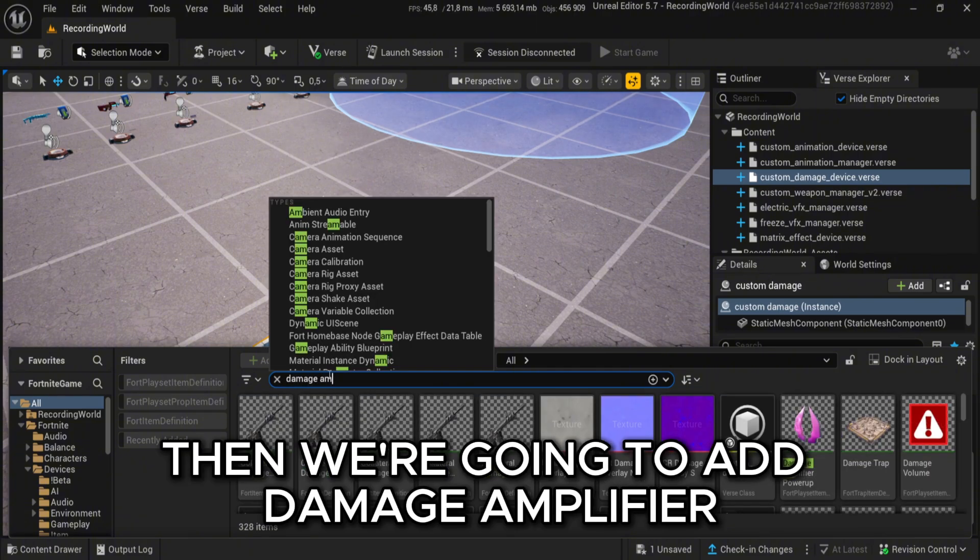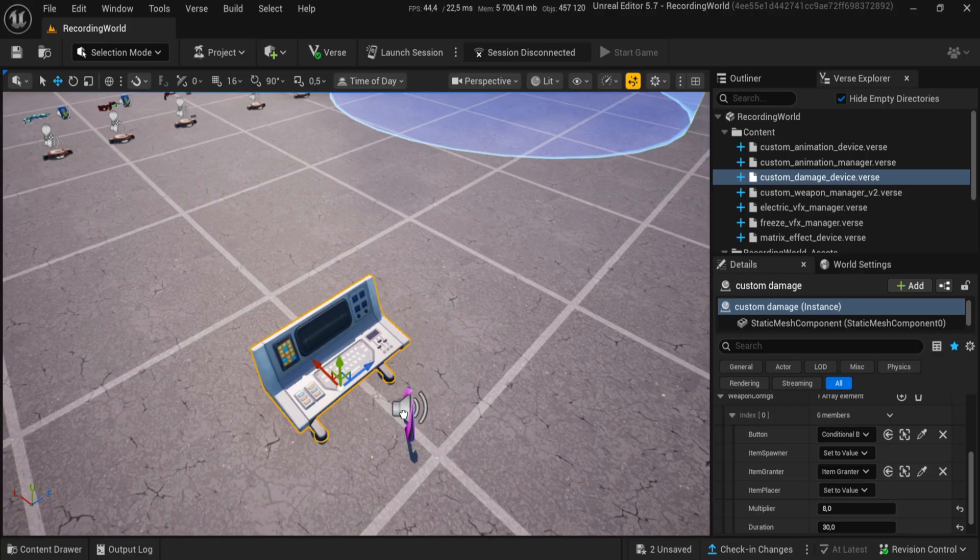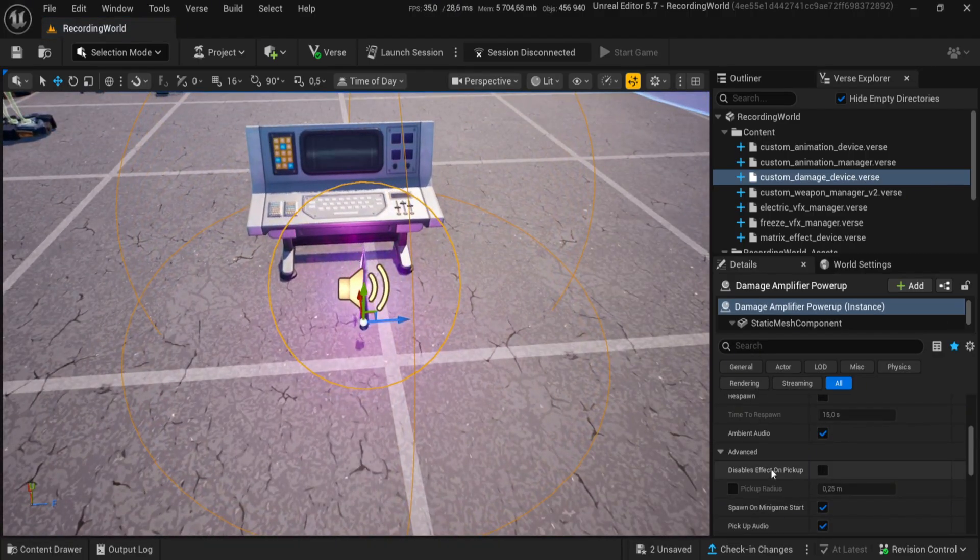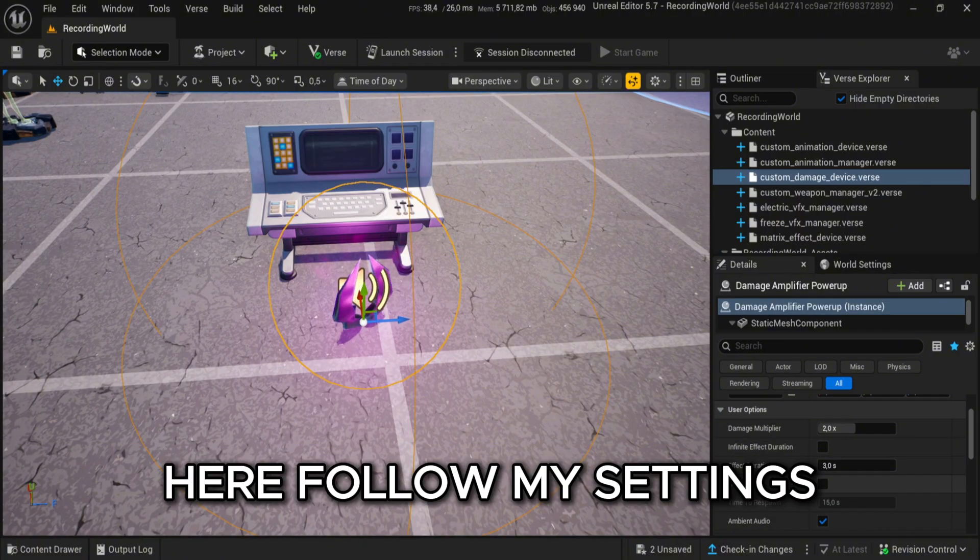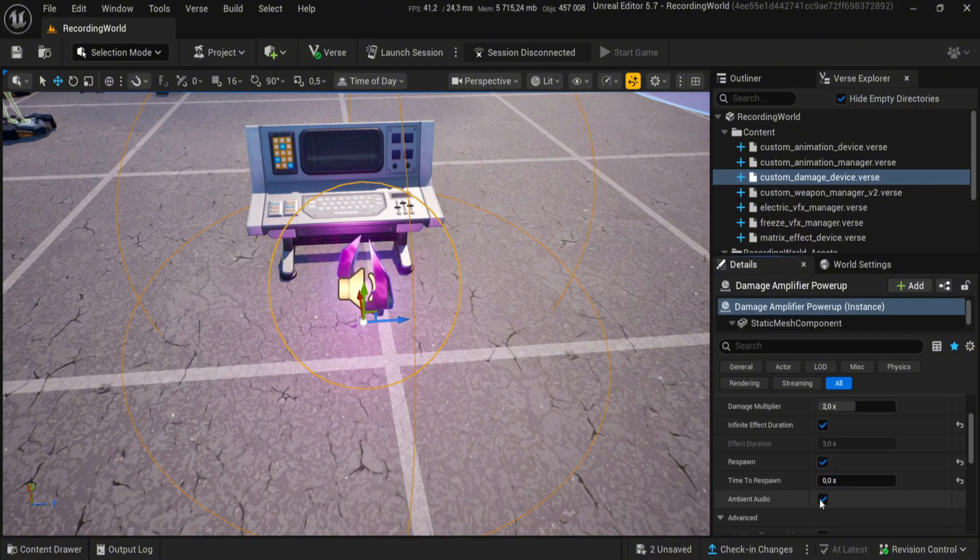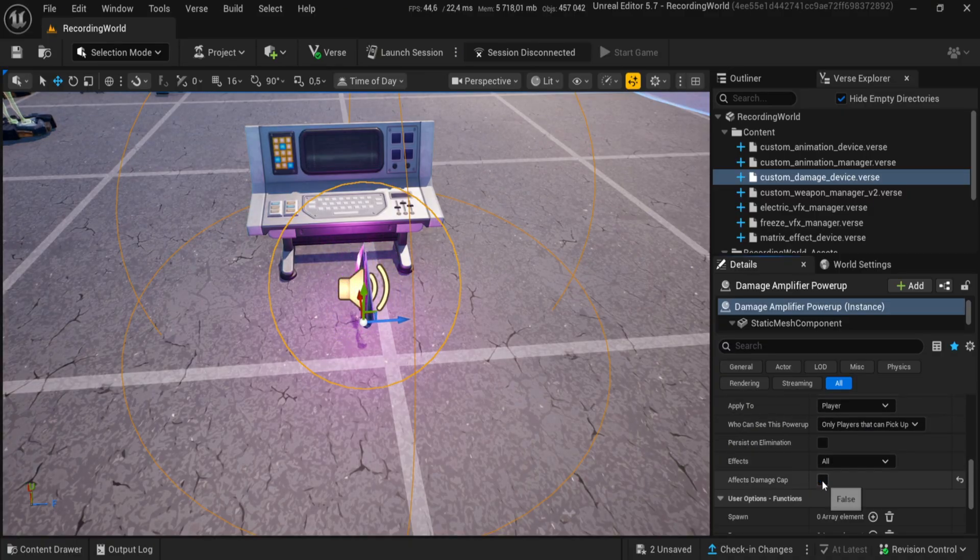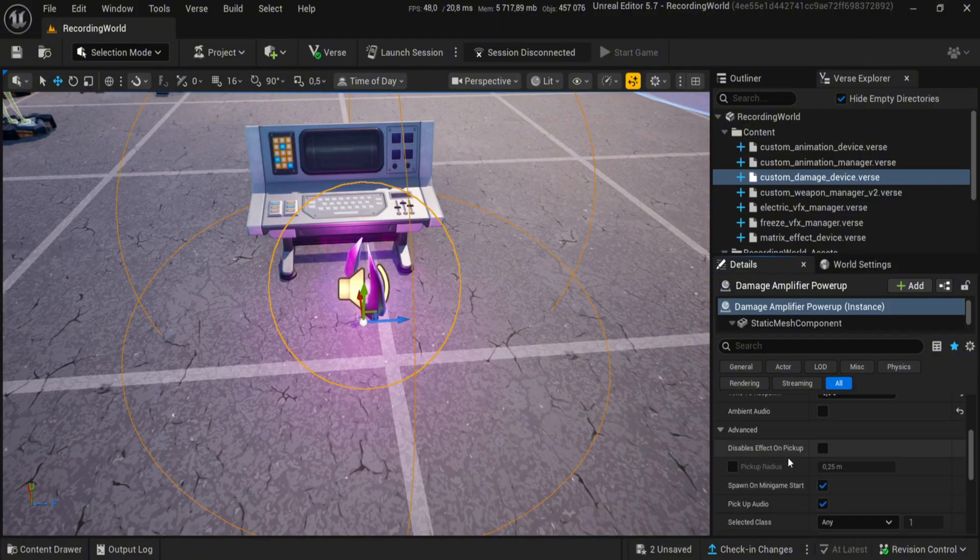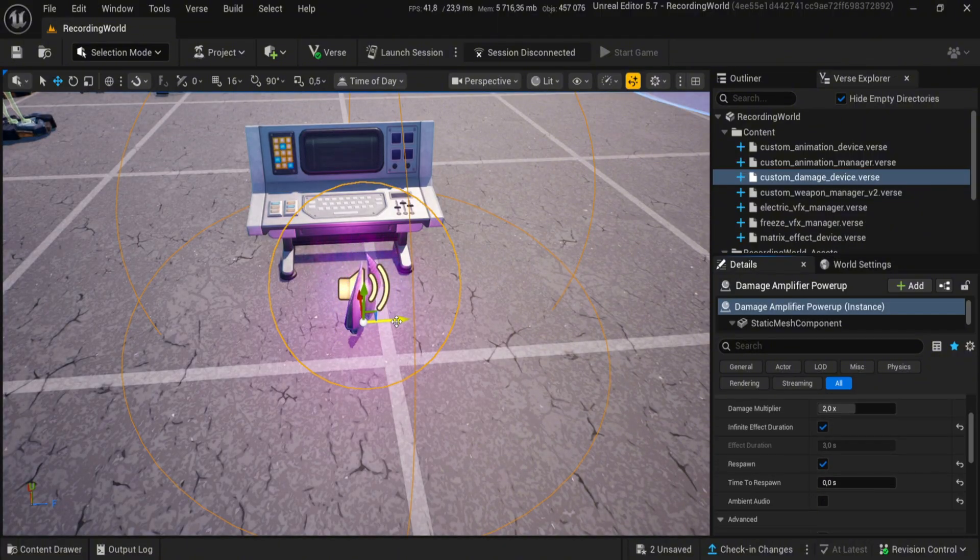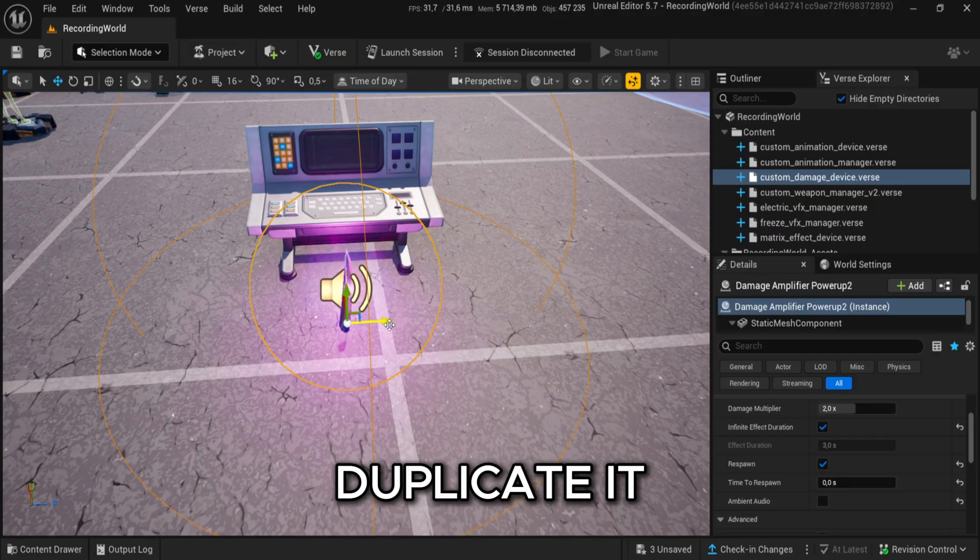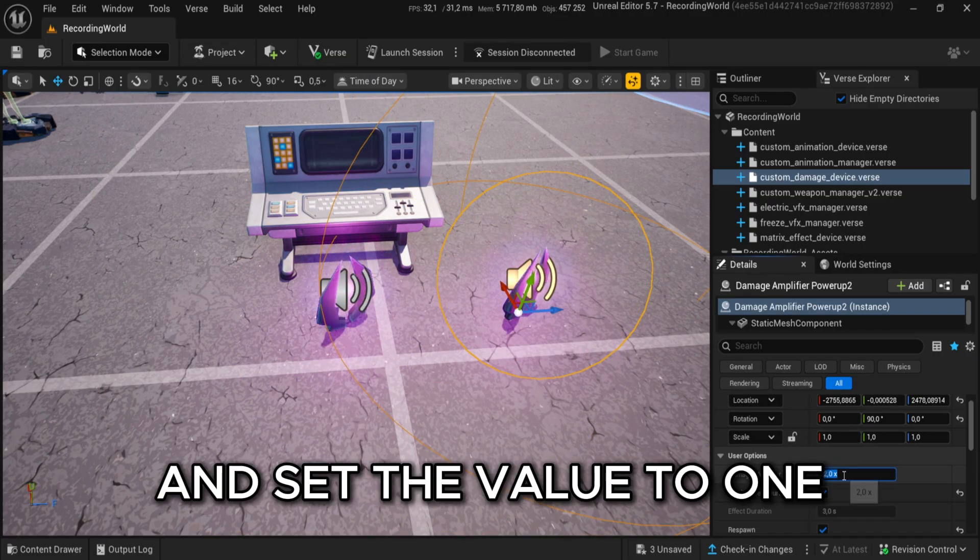Then we're going to add damage amplifier. Here, follow my settings. Duplicate it and set the value to 1.